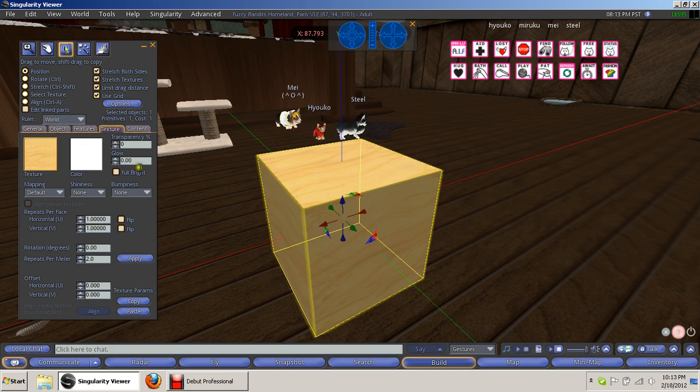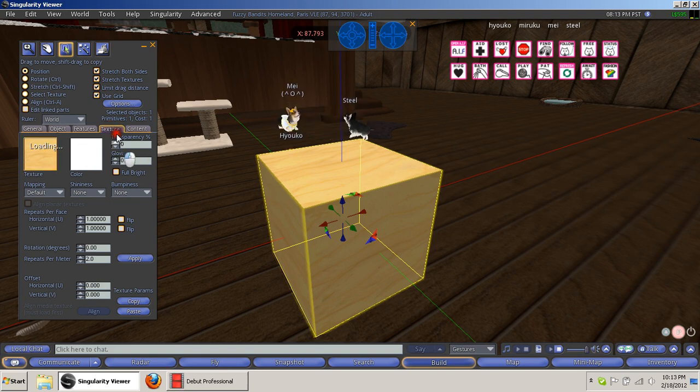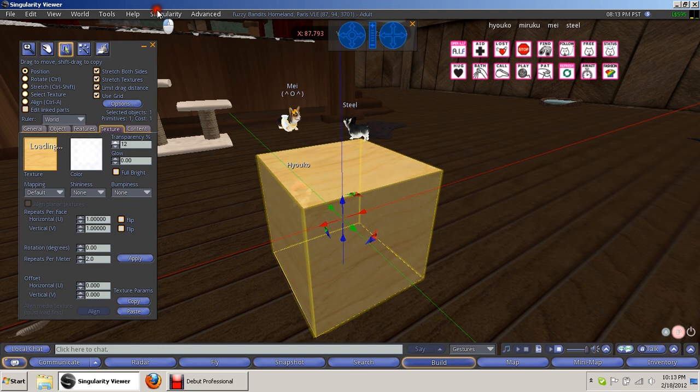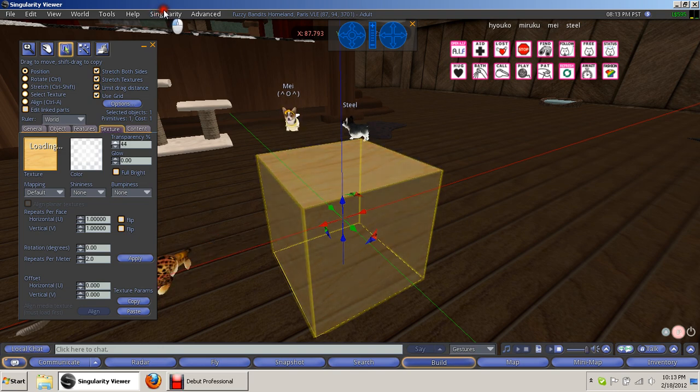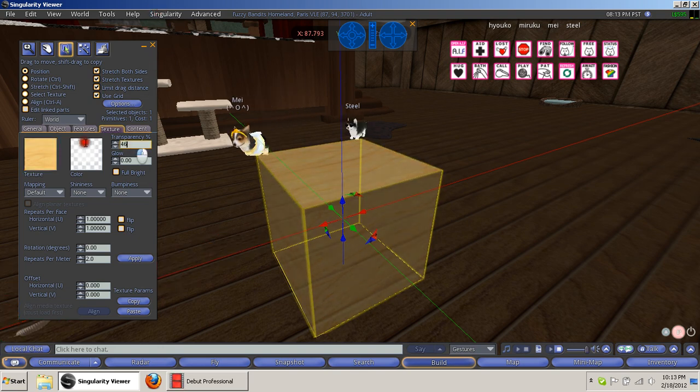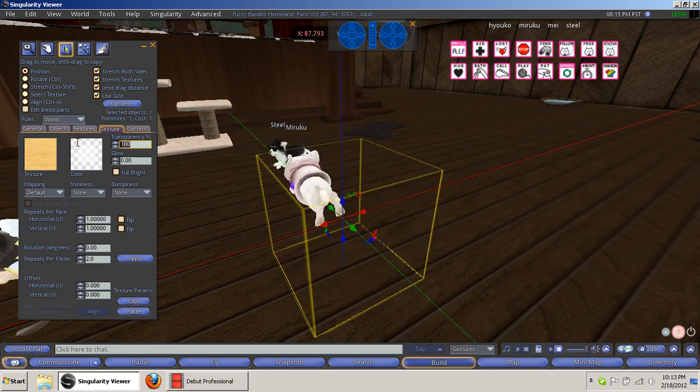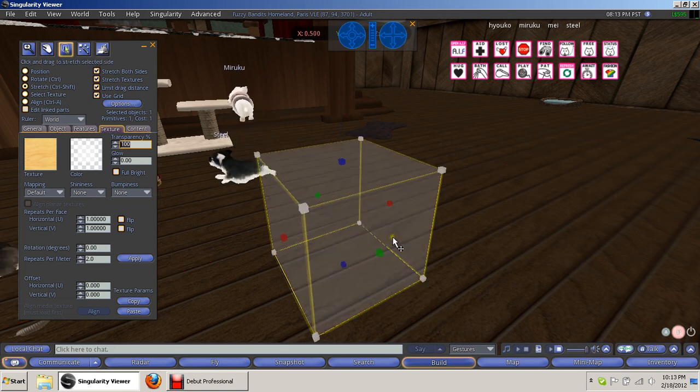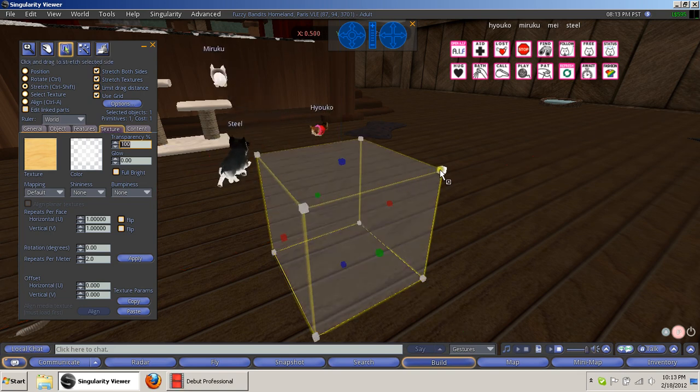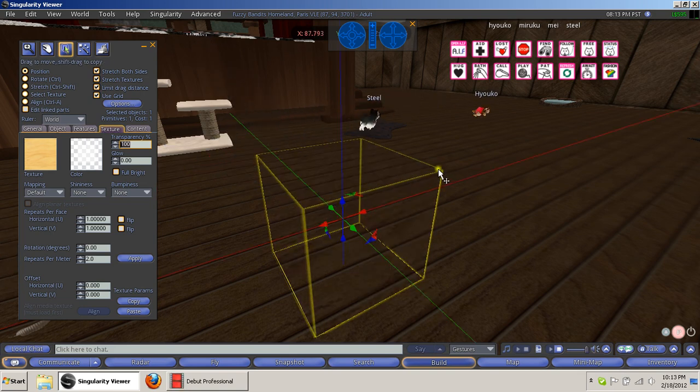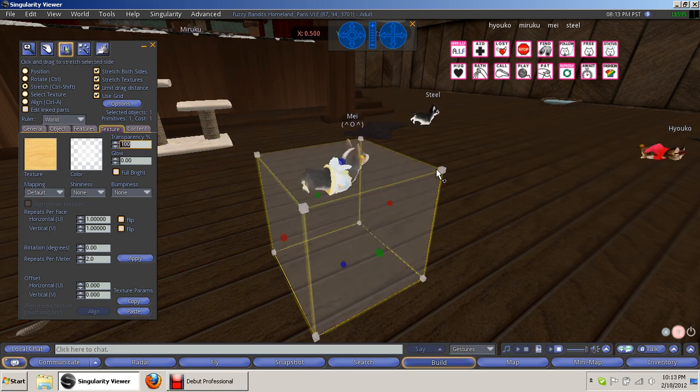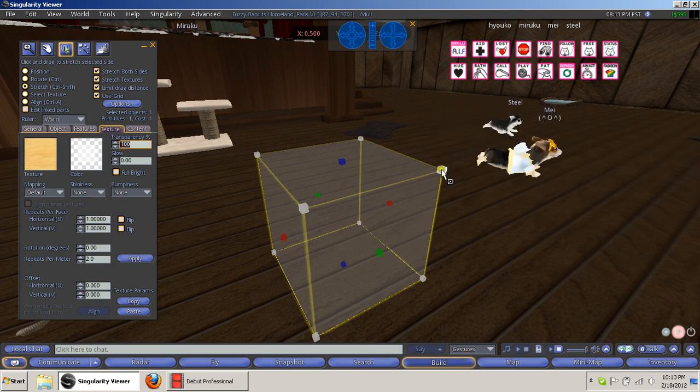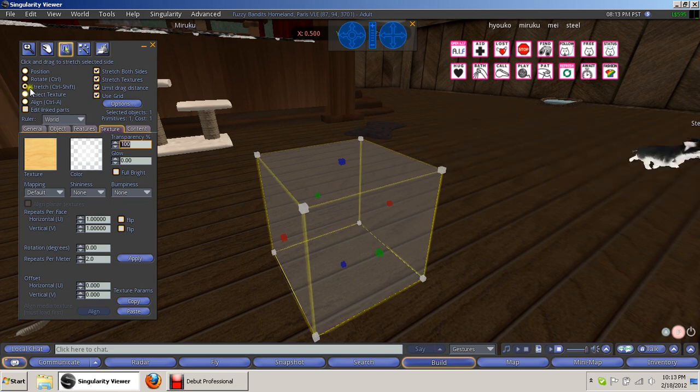Once you've done that, you want to go to Texture, you go to Transparency, and you want to put that all the way up to 100 so it's transparent. Then you're going to want to Shift-Click, and you go to Control-Shift, or you can just click on Stretch.